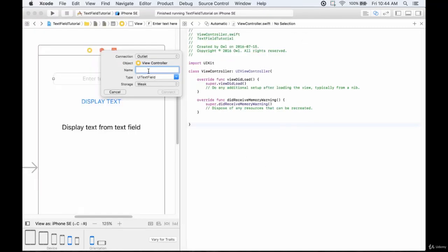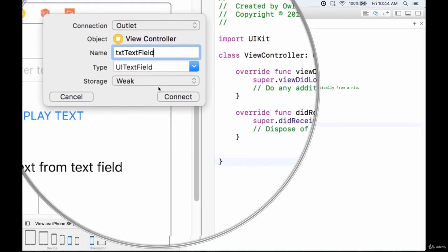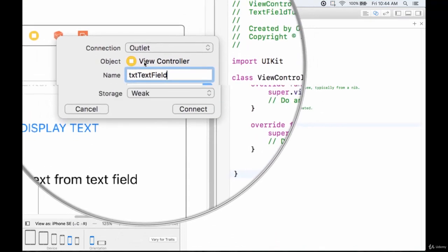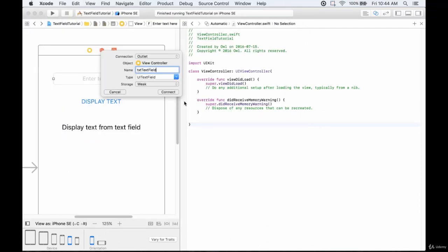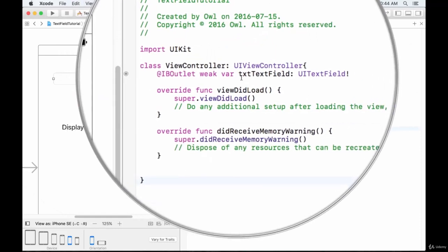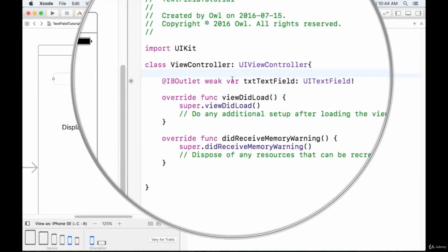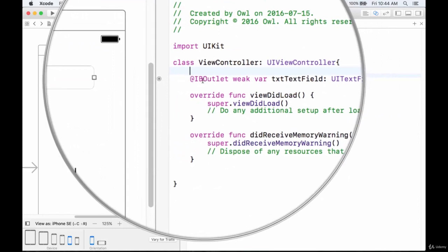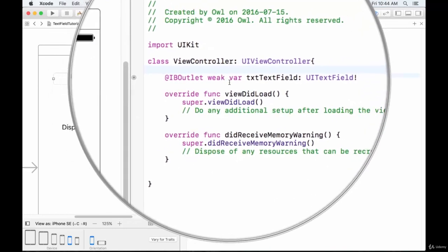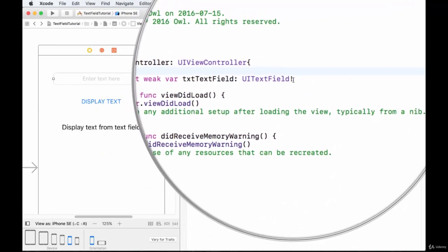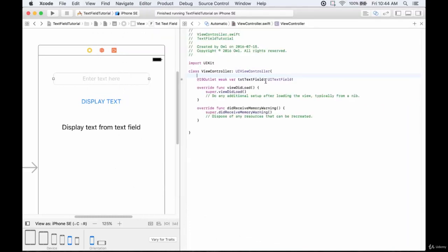This is going to be an outlet — not an action or outlet collection. The name I'm giving it is txtTextField. It's of type UITextField and it's weak, which means it could contain the value of nil. We hit connect and it appears at the top. This is an IBOutlet — an Interface Builder outlet. The weak variable means it could contain nil, and the exclamation mark means it's an optional that should contain a value.